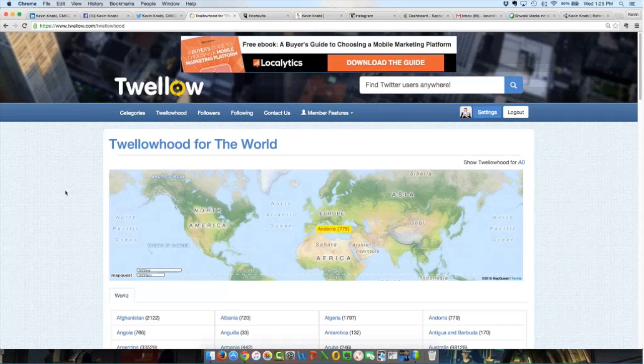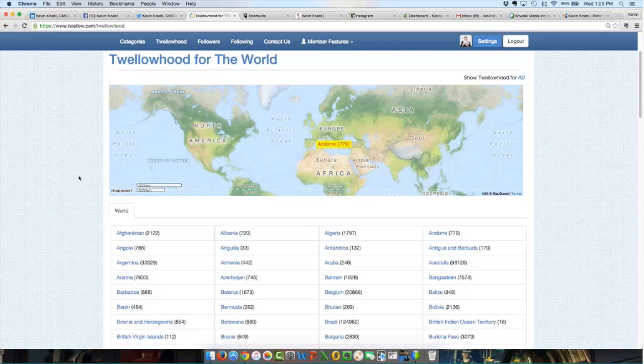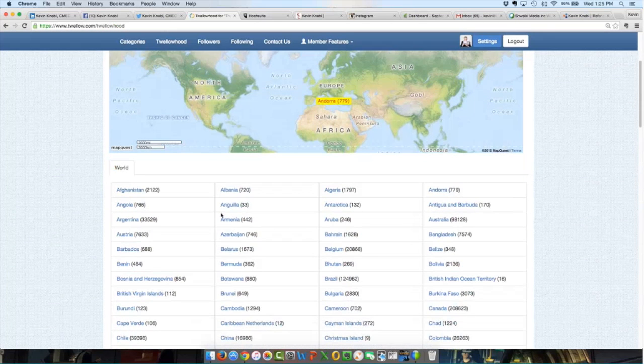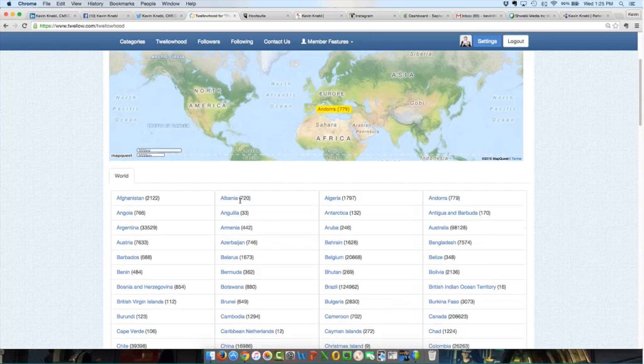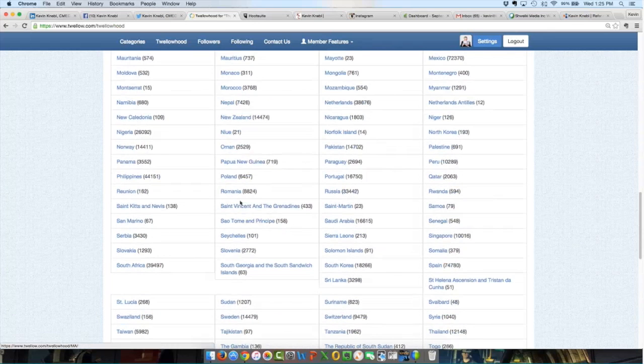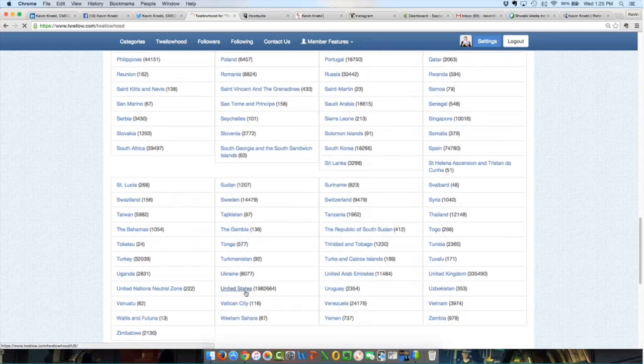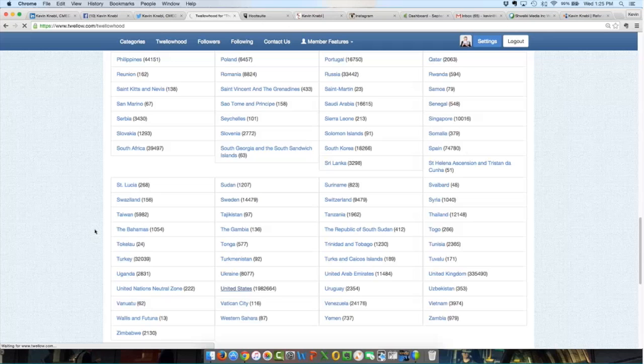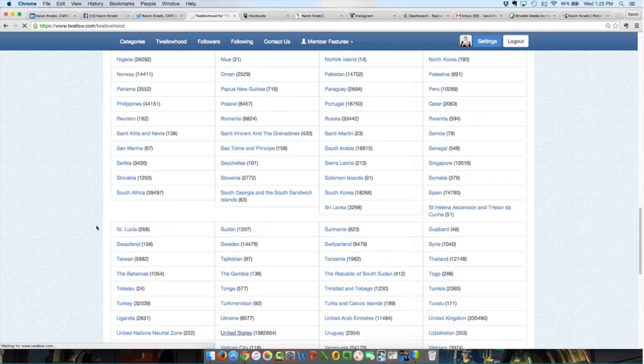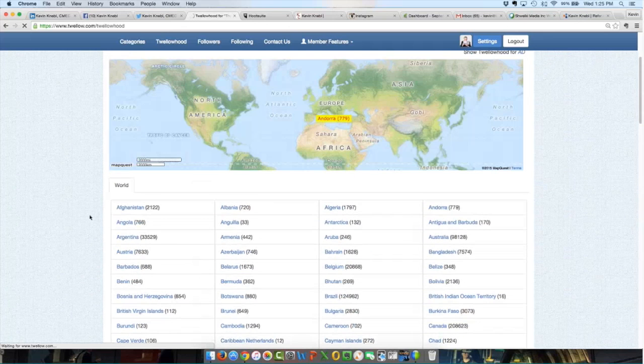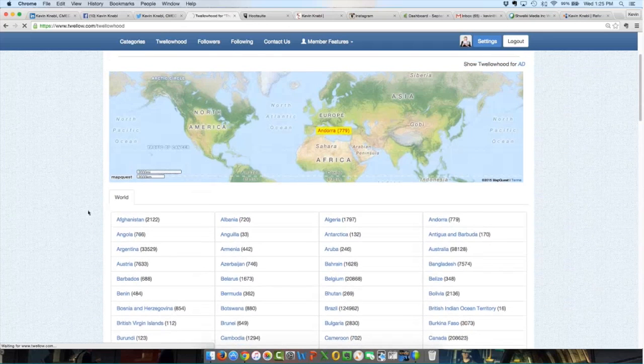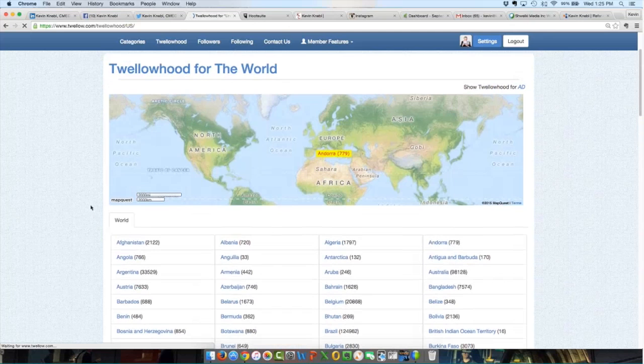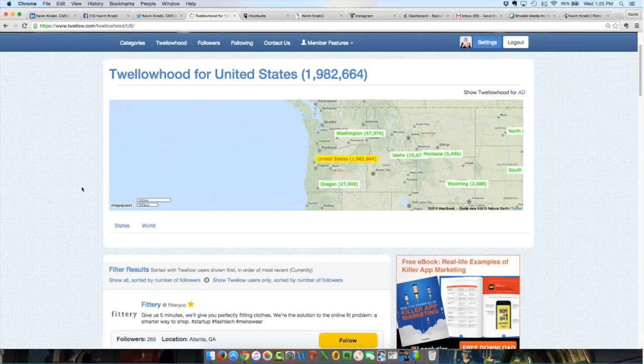This is a pretty cool feature. What this does is it's a map of the world. So it's showing me if I click on Albania, there are 720 people in Albania on Twello. Let's go to the United States. Here I am in the United States, and when I click on United States, it's going to show me a list of states. So it's going to break down the United States by state.